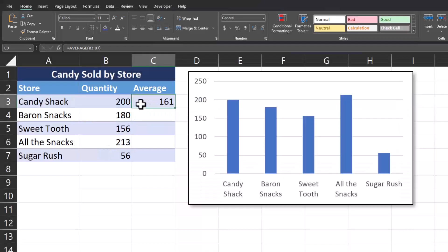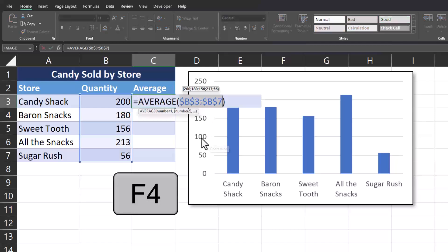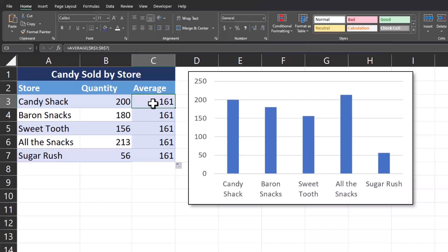To ensure our average formula remains the same as we drag the function down, we want to click into this cell, highlight the cell references, and click F4 to make this an absolute reference. Now when I click enter and drag this function down, you'll see the same average appears.